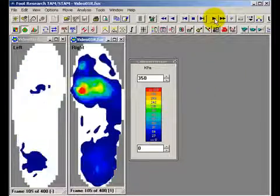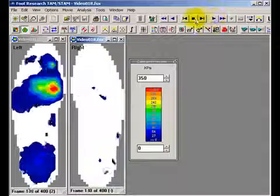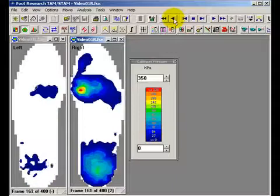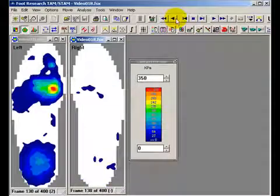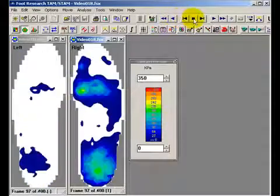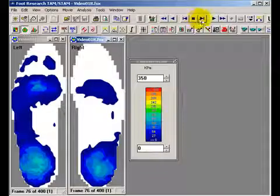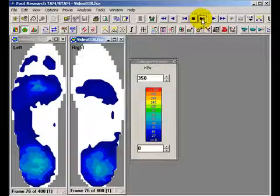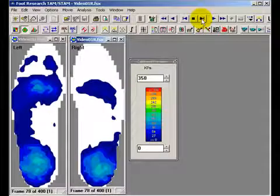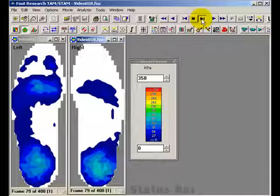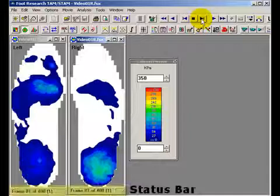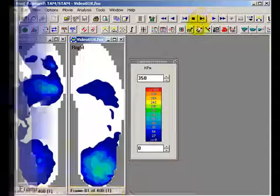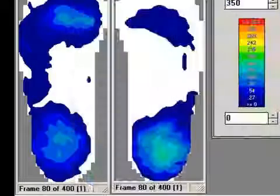A TechScan movie can be played continuously forward or backward, or frame by frame. In Normal mode, each click on the Next Frame button advances the movie one frame at a time. The status bar at the bottom of the movie window displays the frame count.